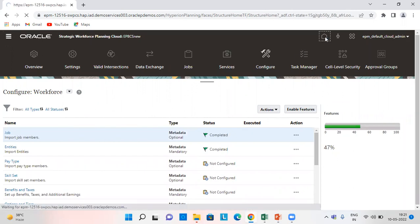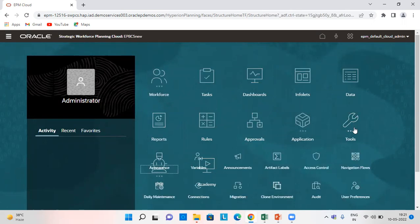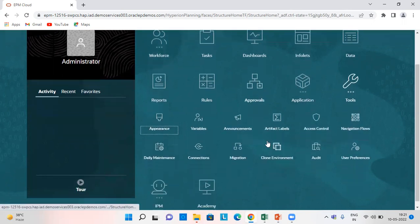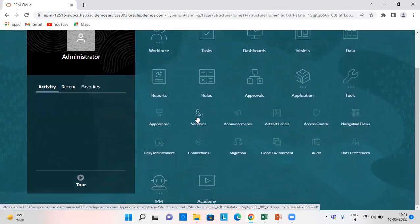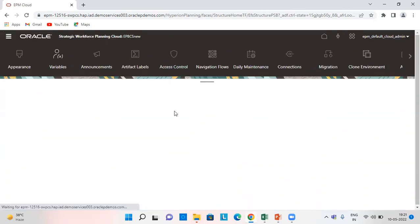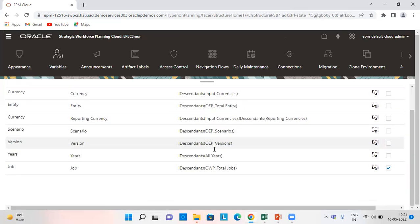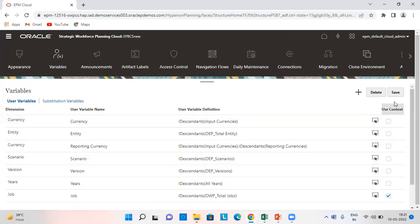What we do is set our user variables. So we need to go to tools, variables. We set all the user variables here and then we click on save.